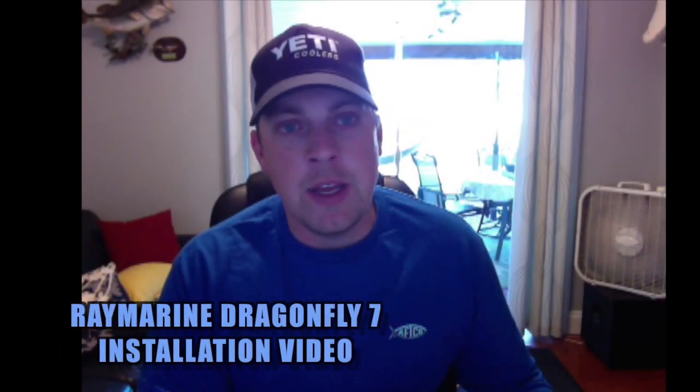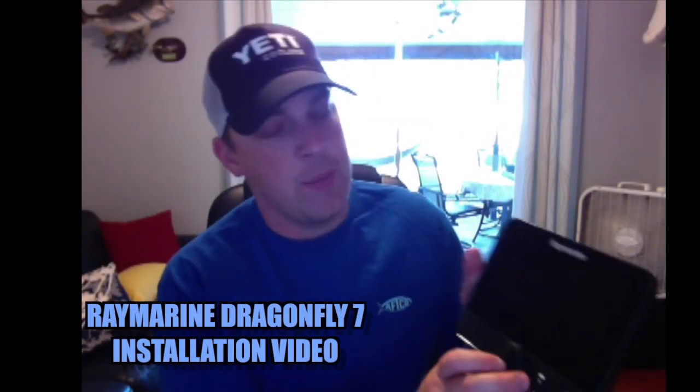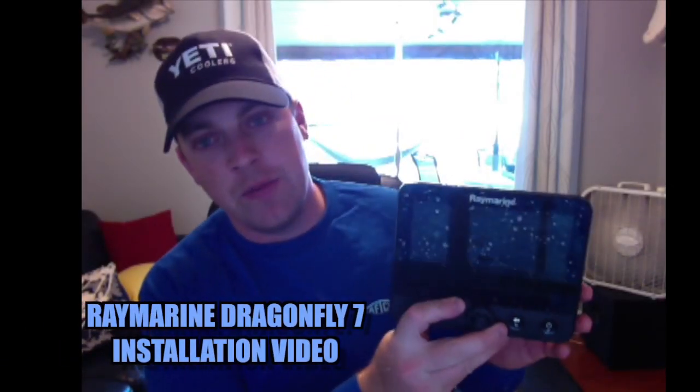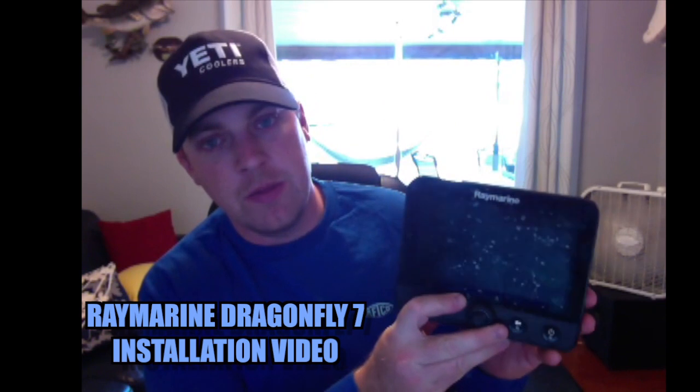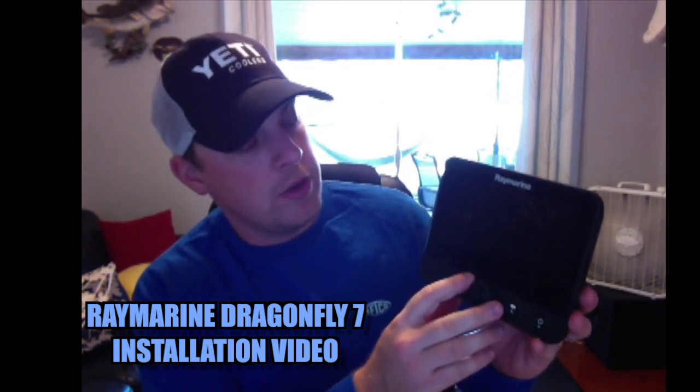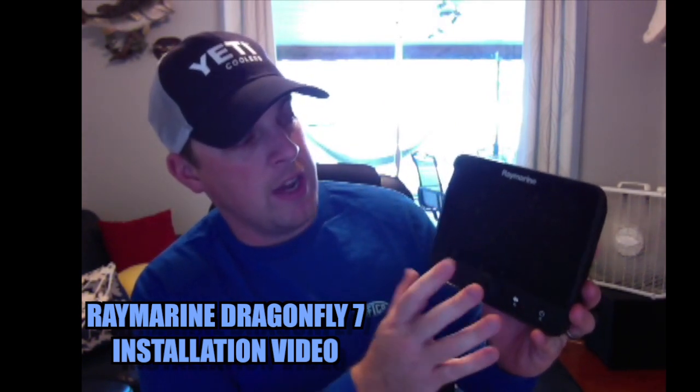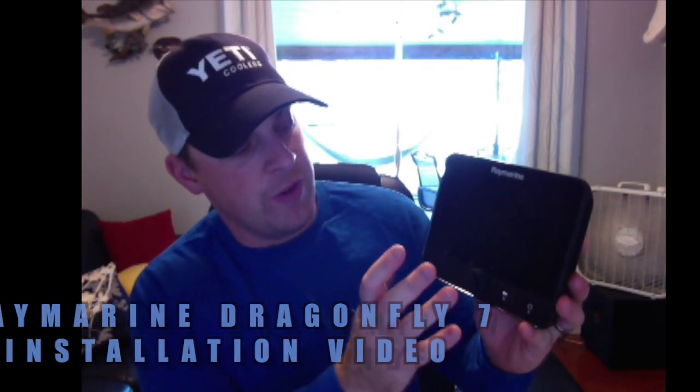Today we're going to be doing an install video of the Raymarine Dragonfly 7 fish finder chart plotter unit. It's a very simple unit to use and install.